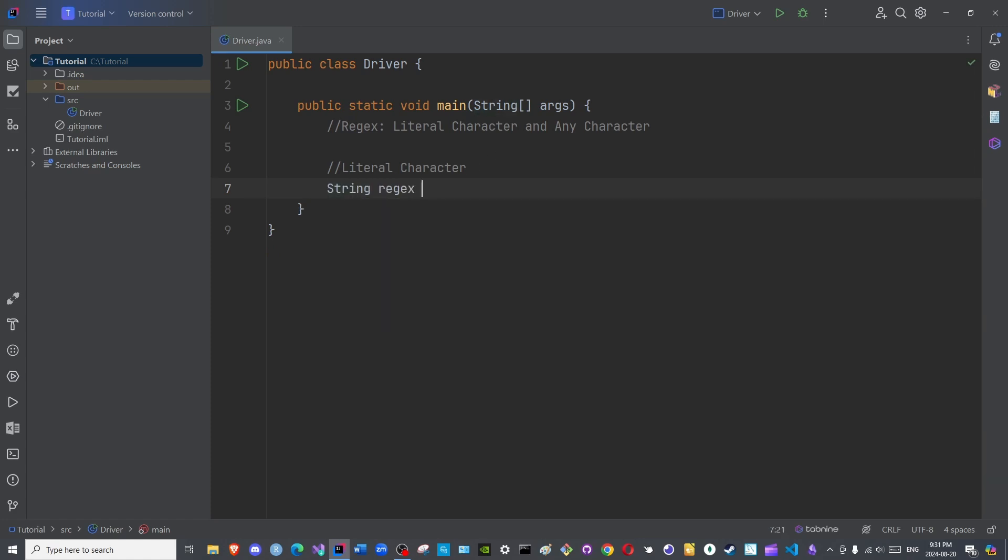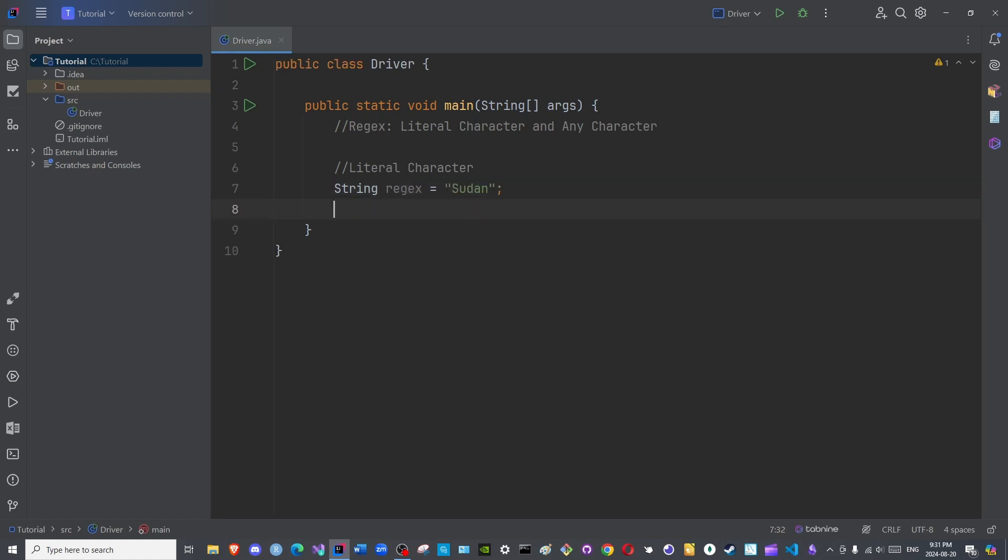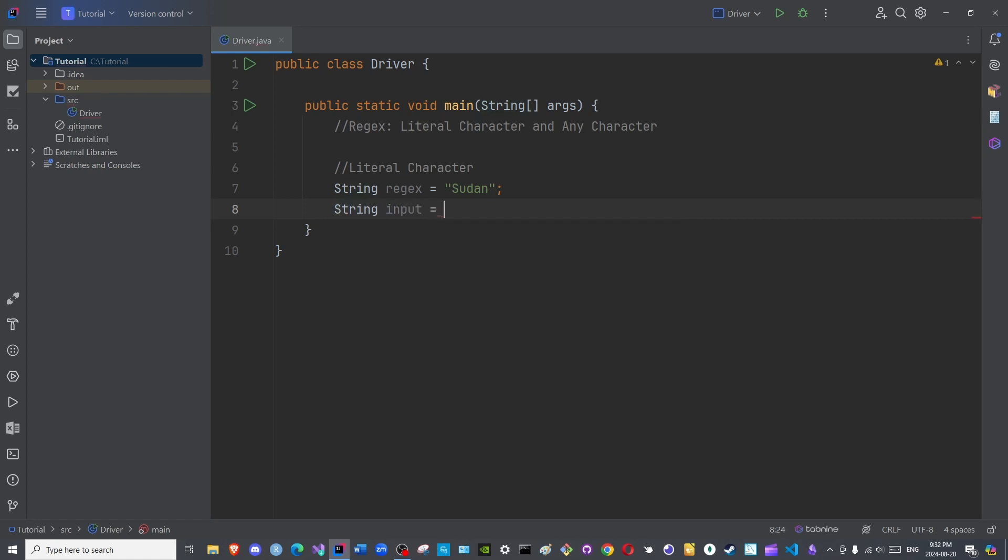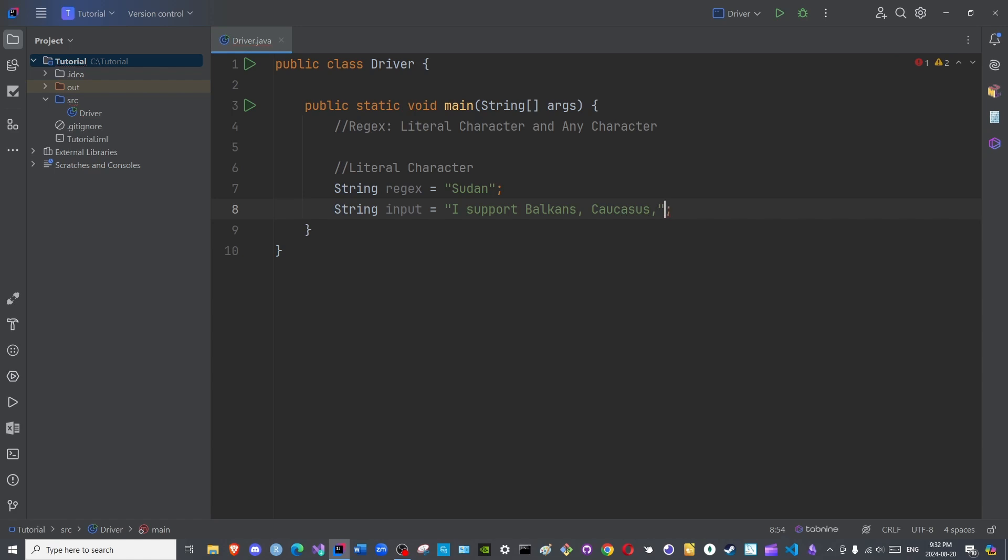String regex is equal to, let us say, Sudan, because people do not know of the atrocities committed there. String input. Do not worry, we will create the pattern object and the matcher object in a bit. I simply prefer to create these two initially before I forget. I support... I will write them in alphabetical order.